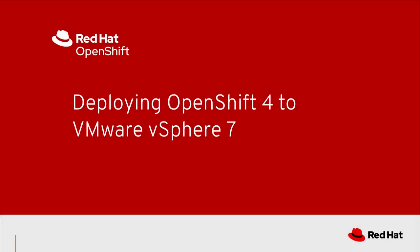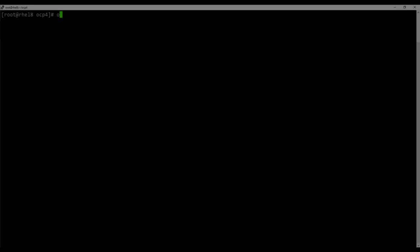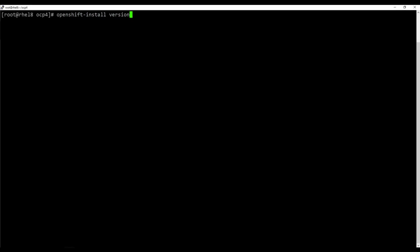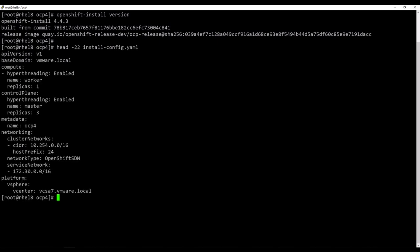This video demonstrates deploying OpenShift 4 to VMware vSphere 7 with the user-provisioned infrastructure method. To begin installing, we will first verify that the correct version of OpenShift install is on the host. We also check that the install-config.yaml exists and has the information relevant to the vSphere environment we are using.